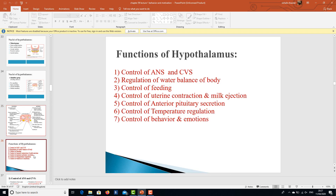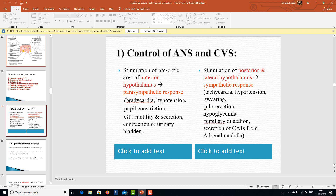The functions of the hypothalamus, broadly enumerated, include: control of the autonomic nervous system and cardiovascular system, regulation of water balance, regulation of feeding, control of uterine contraction and milk ejection, control of anterior pituitary secretion, control of temperature regulation, and control of behavior and emotions. These will be covered in detail across different systems.